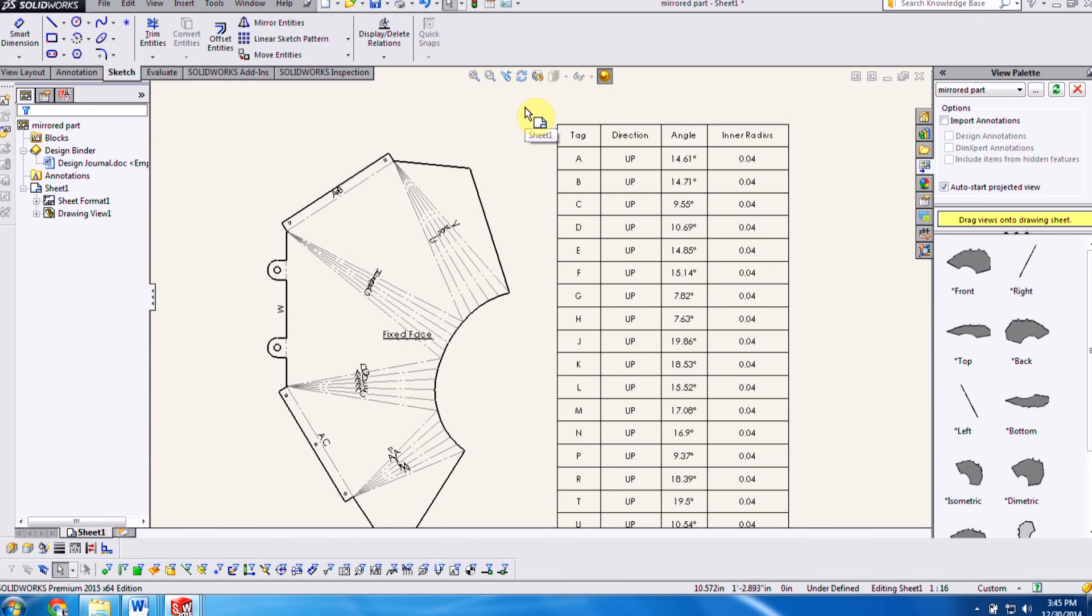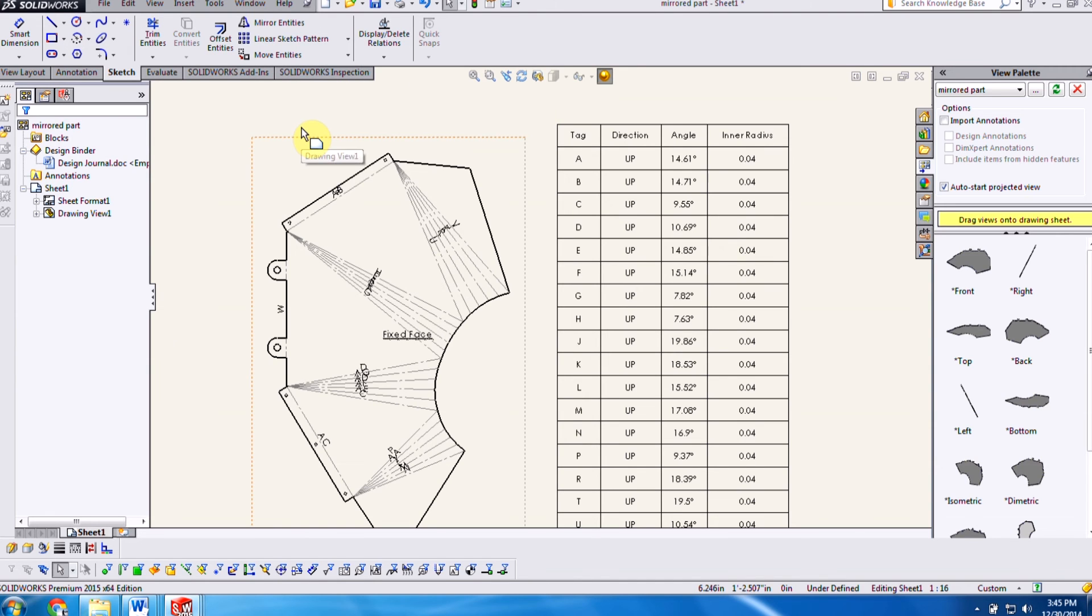So which means that we're able to do it for both the mirrored part as well as the original, which we weren't able to do before. So in today's video, you've seen exactly what's new in SOLIDWORKS Sheet Metal 2015.